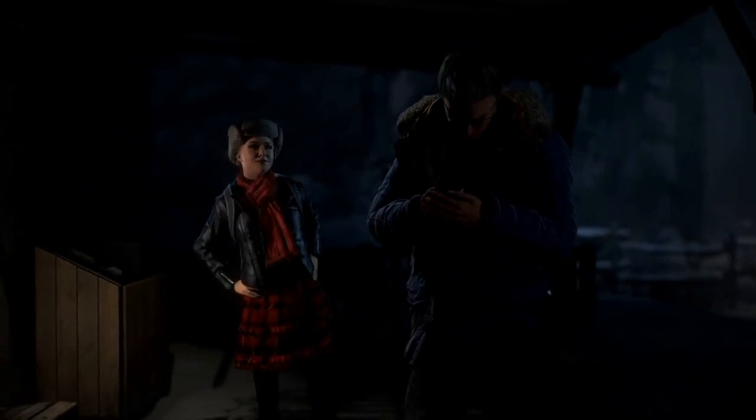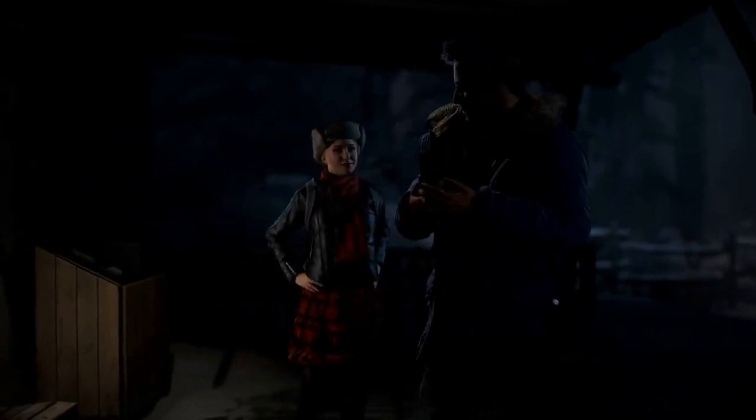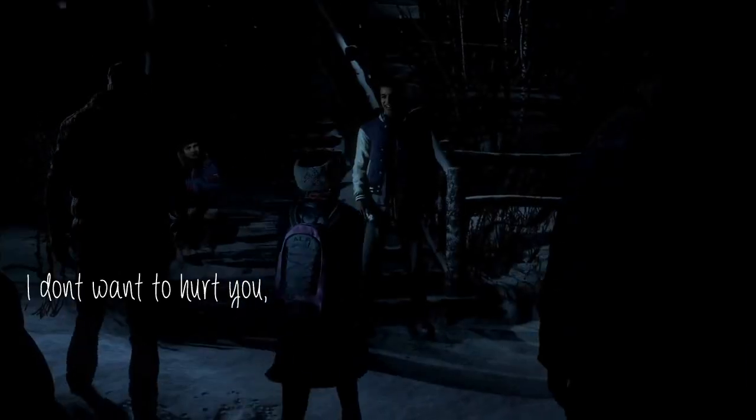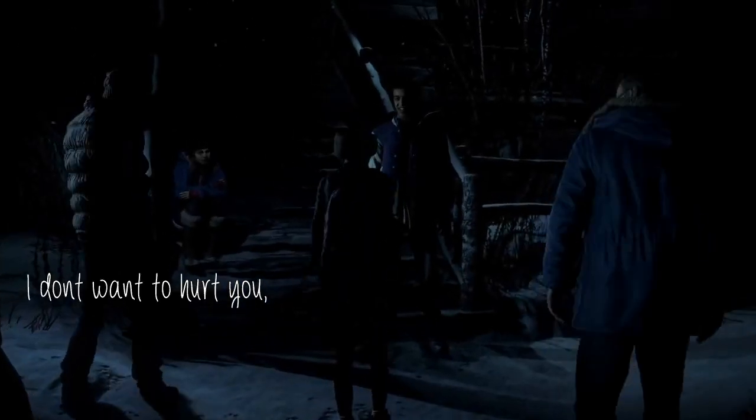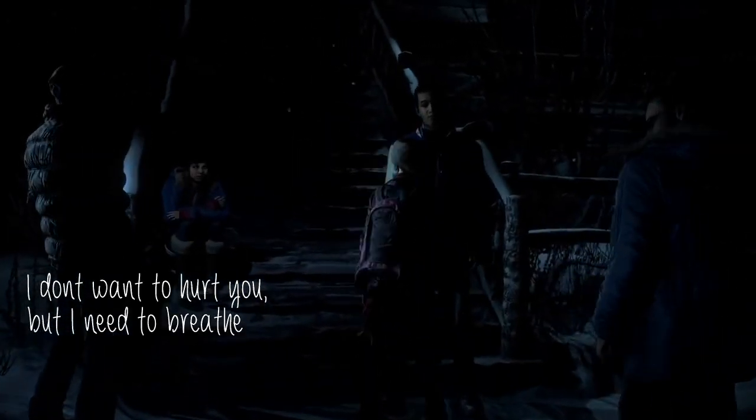You know I'm not one to break promises. I don't want to hurt you, but I need to breathe.